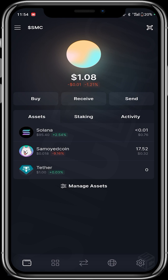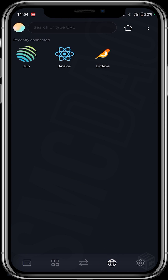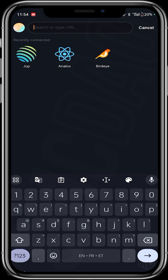I'll be showing you how to use the Jupiter aggregator. Jupiter aggregator is a decentralized exchange swap for the Solana ecosystem. I go to the browser tab on the Solflare wallet and in the search tab I type in Jupiter.